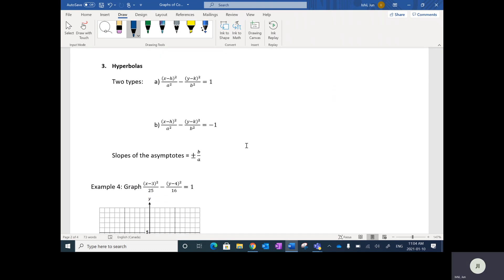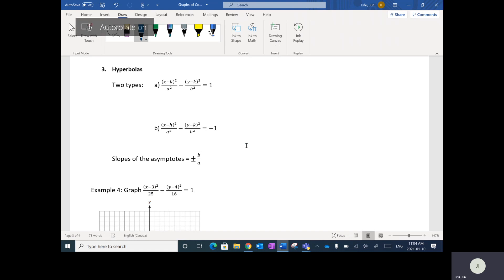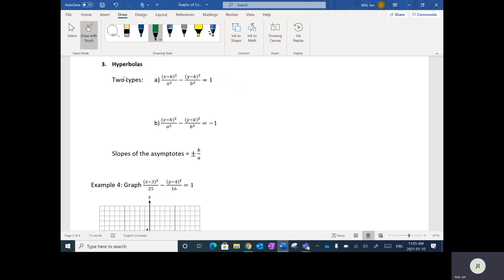The third type of conics are called hyperbolas — perhaps the trickiest ones to graph or get your head around. There are actually two types of hyperbolas. The first thing to notice is that instead of being separated by a plus sign, all hyperbolas are separated by a minus sign. If it's a plus sign it'd be an ellipse, but a minus sign means it's a hyperbola.